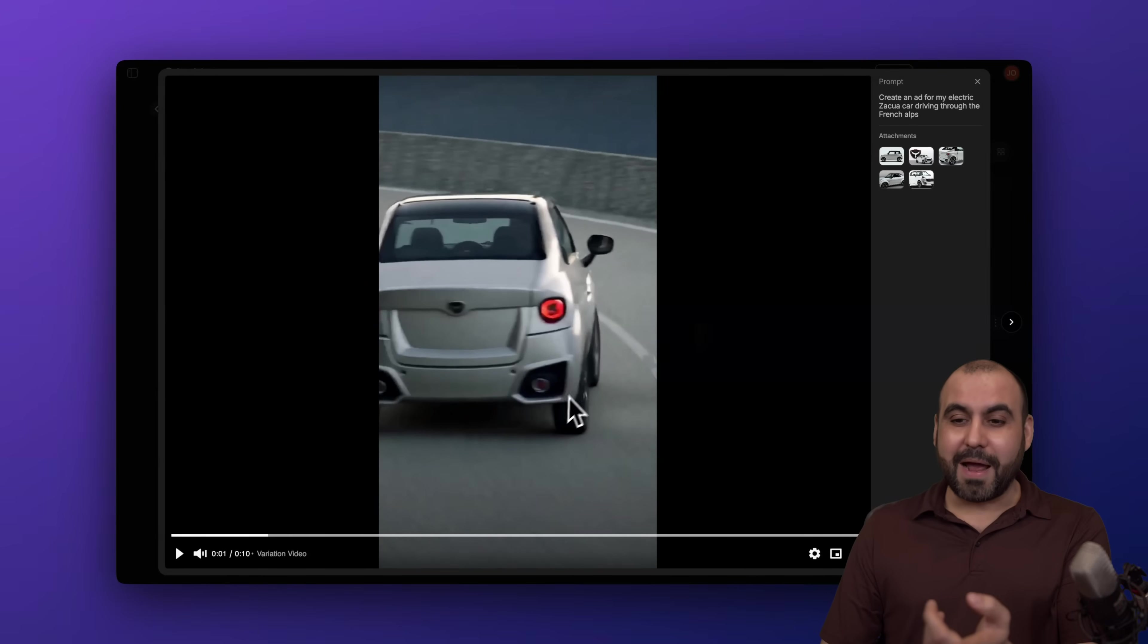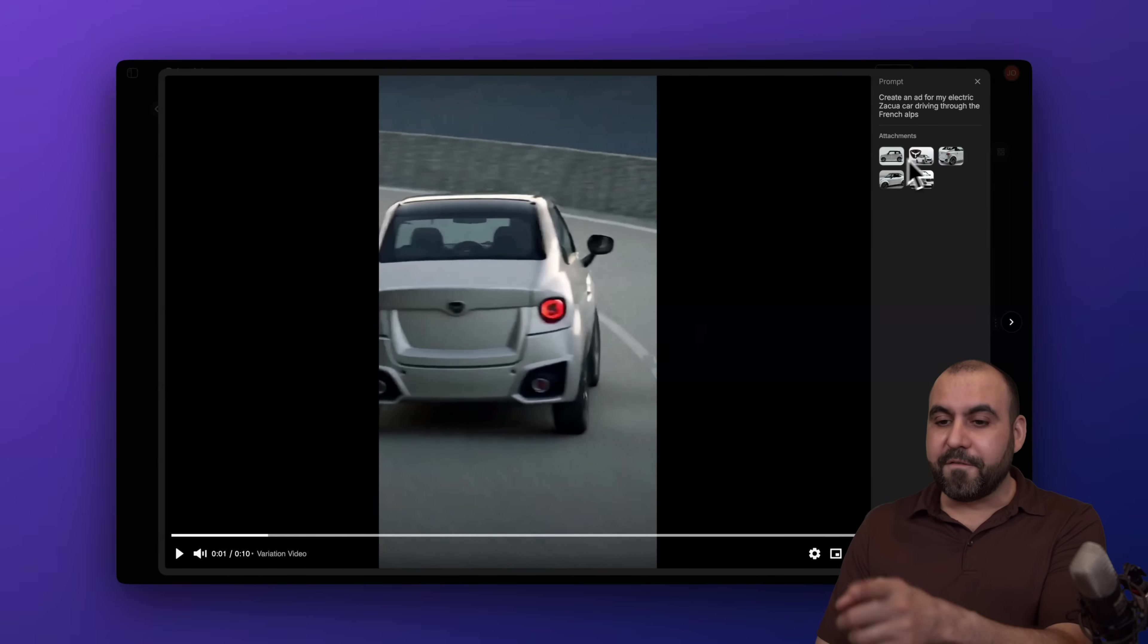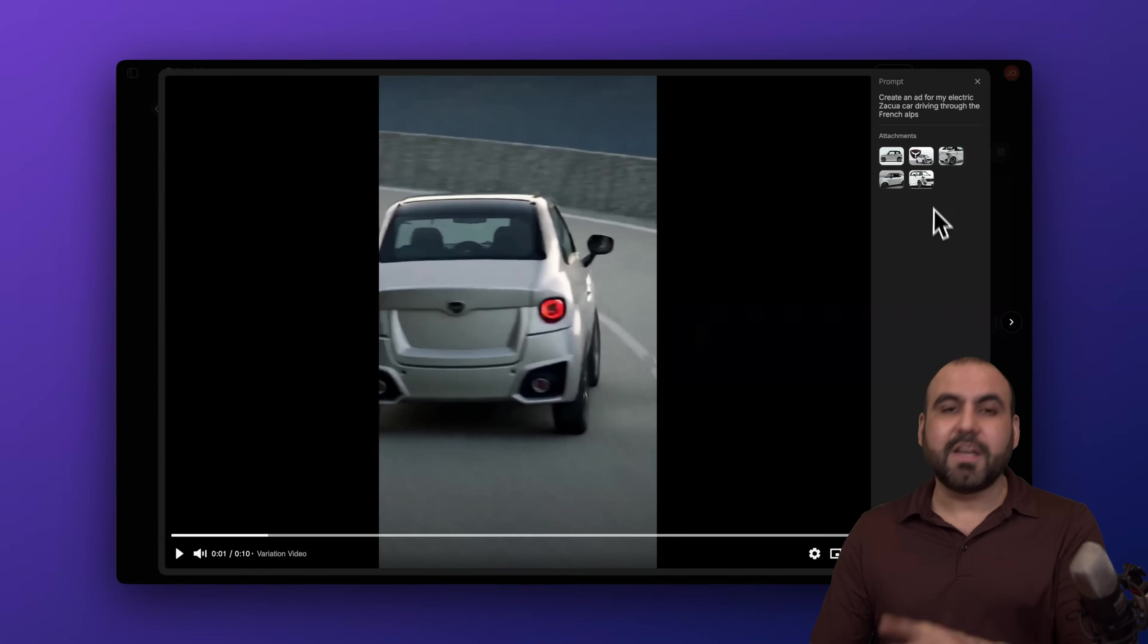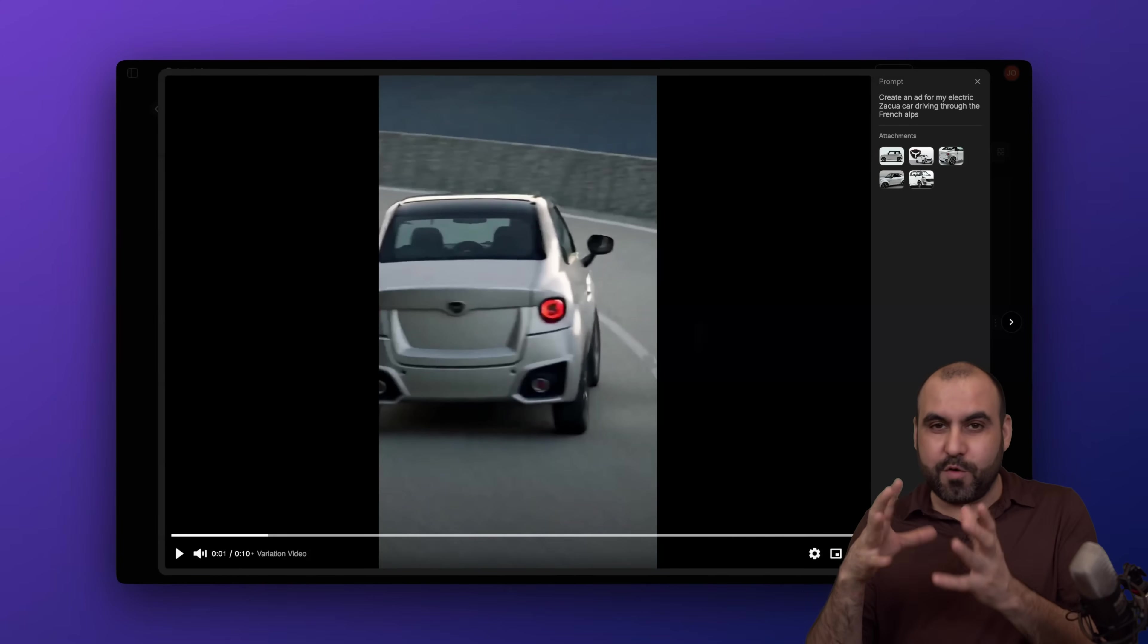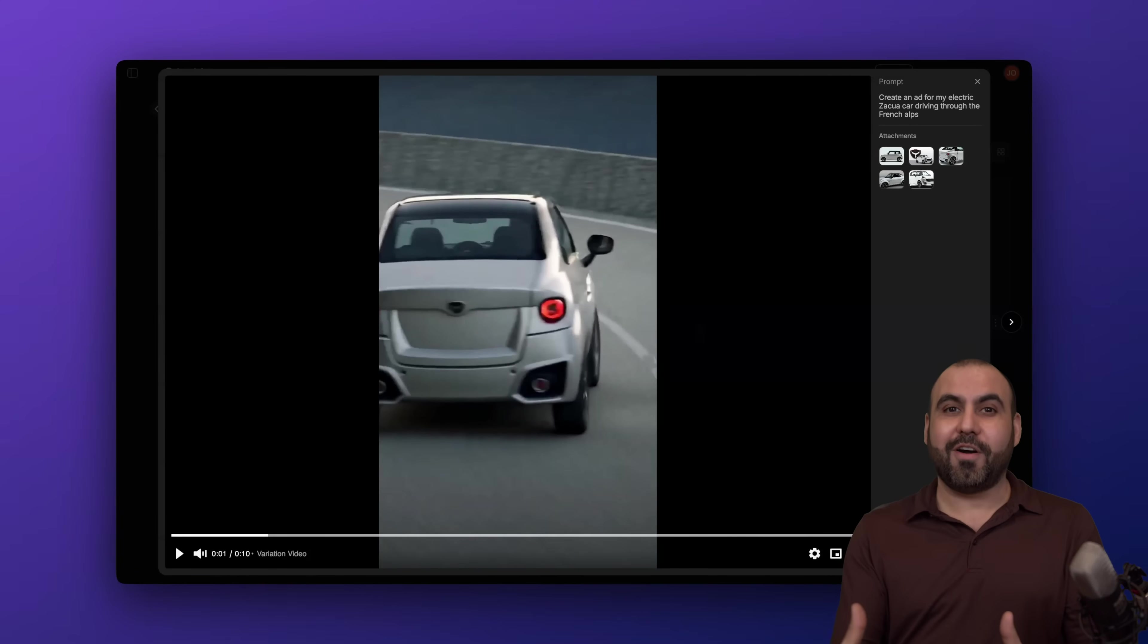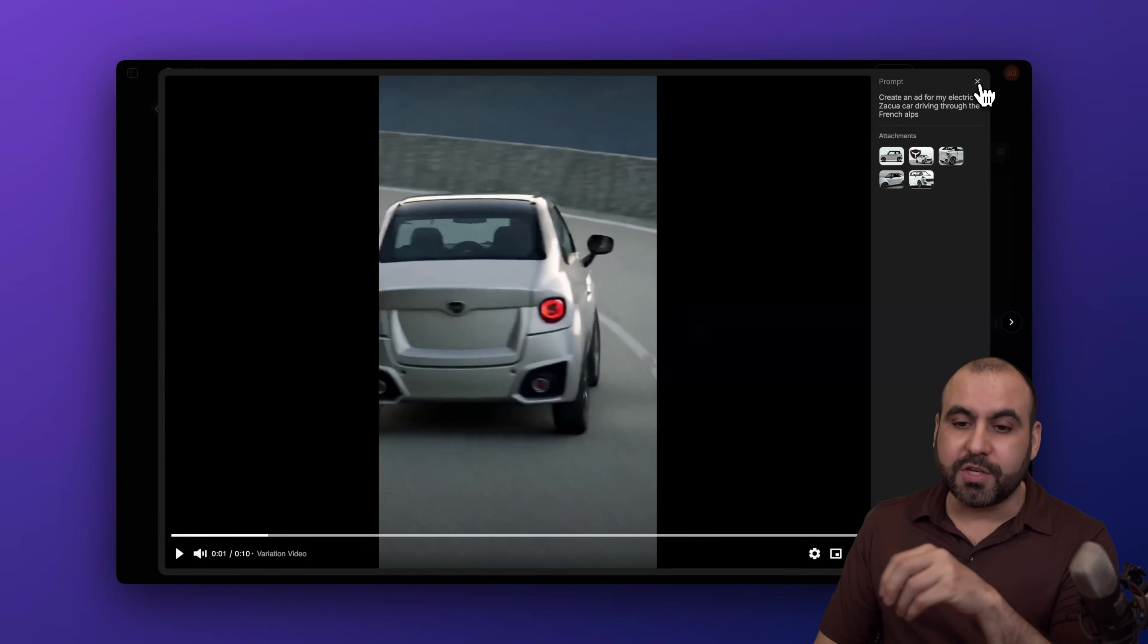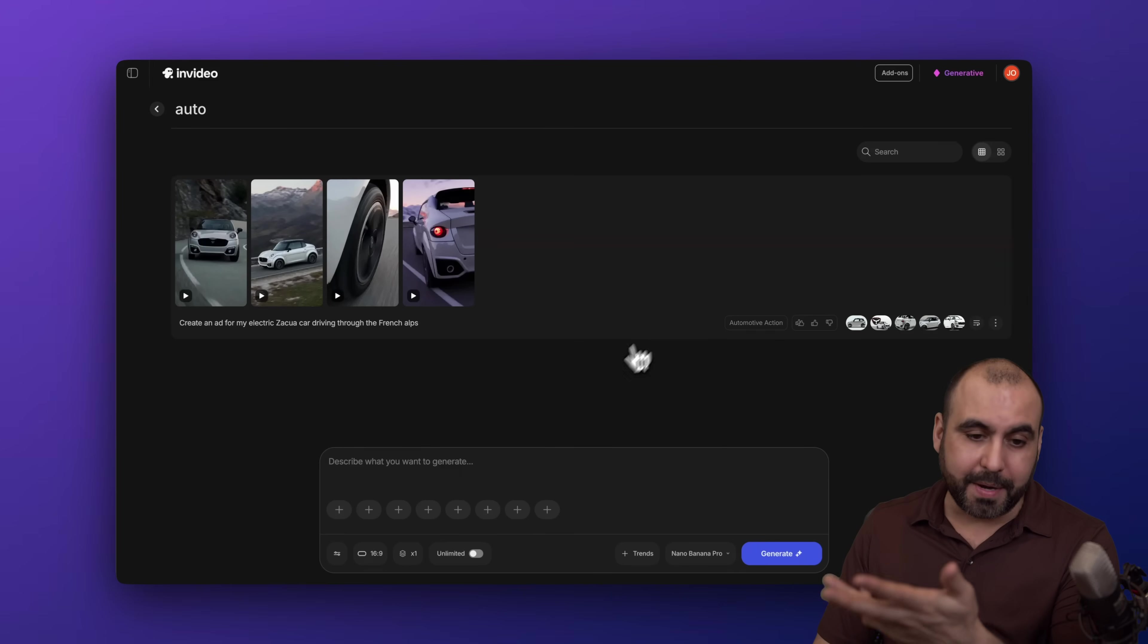Pretty cool, right? Now, all I did was provide five images of different angles, and it created the view of a live car, a real ad that I can start using right now on social media. Let me show you another one.